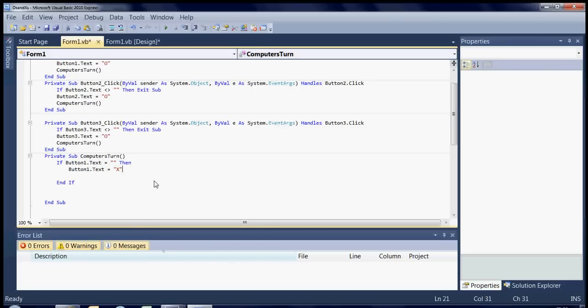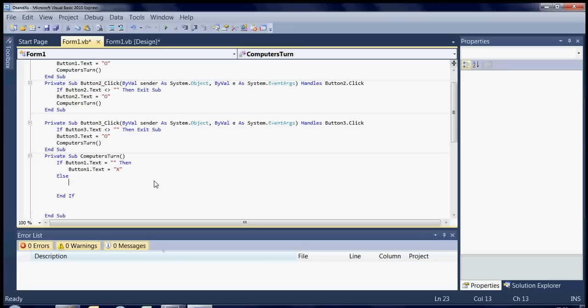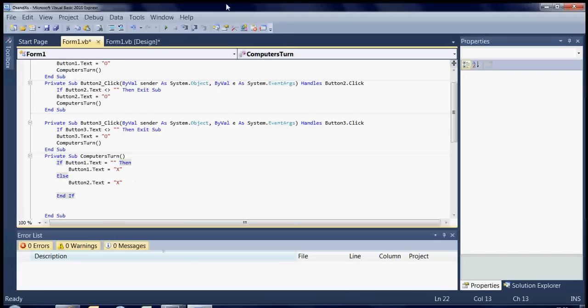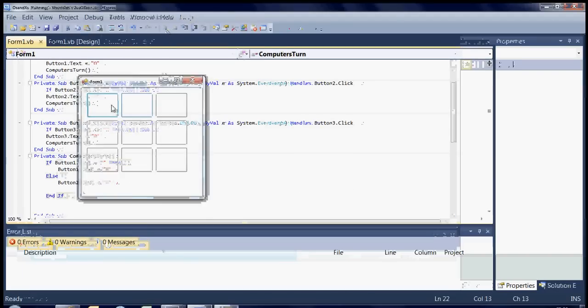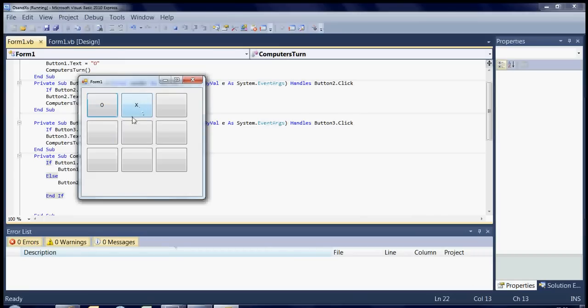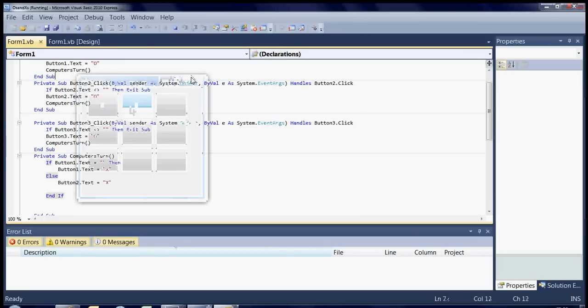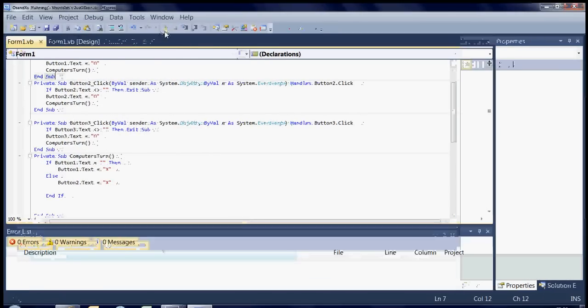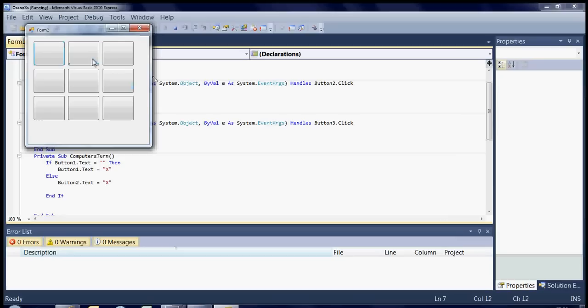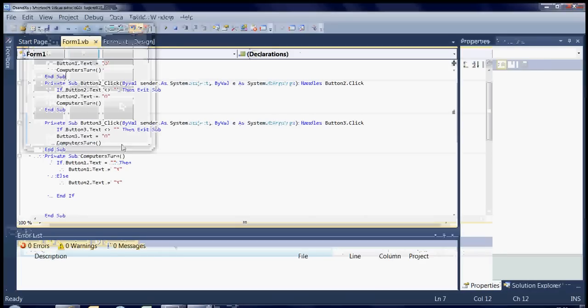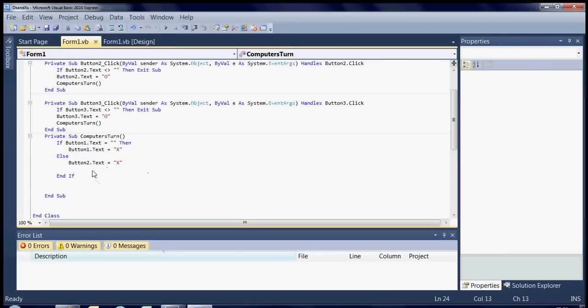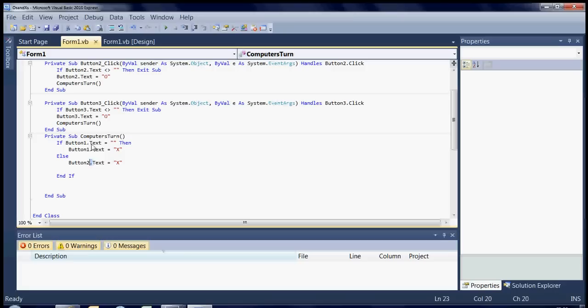Now we're going to use else. Button two dot text equals cross. Now this is not the right way of doing it. I'm going to show you the right way in a second. I'm just going to give you an example of why this is wrong. Okay. So when I click that. Obviously I can't go in the second cell because it's not blank. But if I click that one, it won't be checking for, basically it's not actually checking if button two is blank as well. It's only checking button one. And it's saying if button one text is blank, then do this.